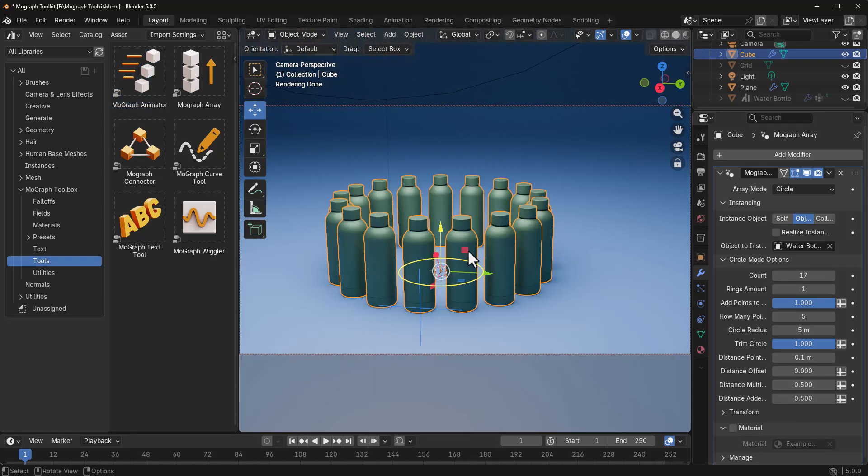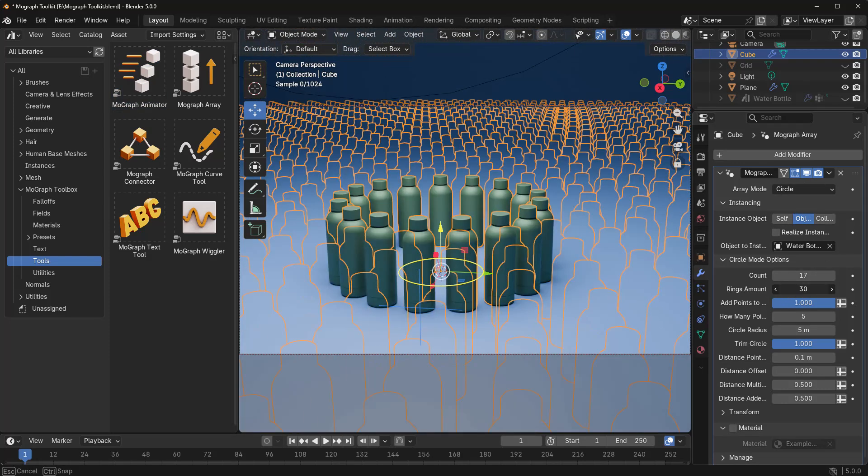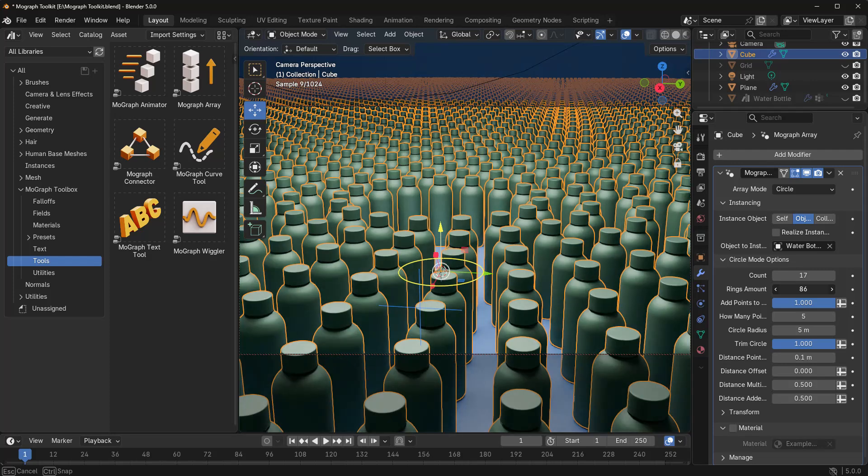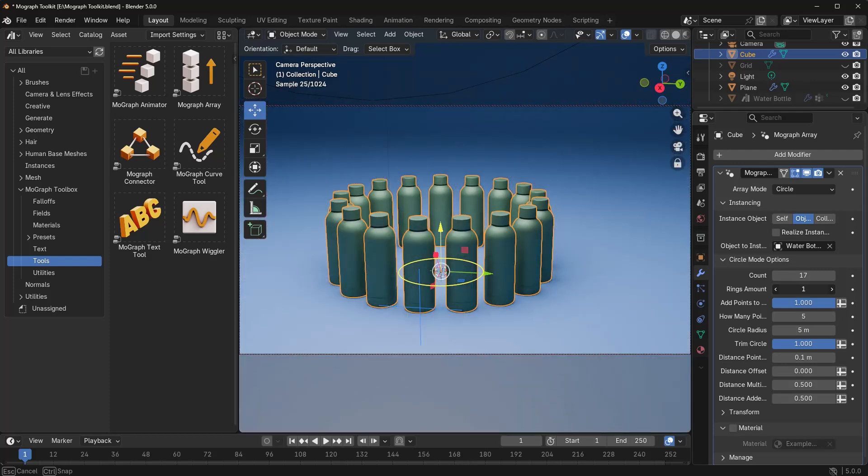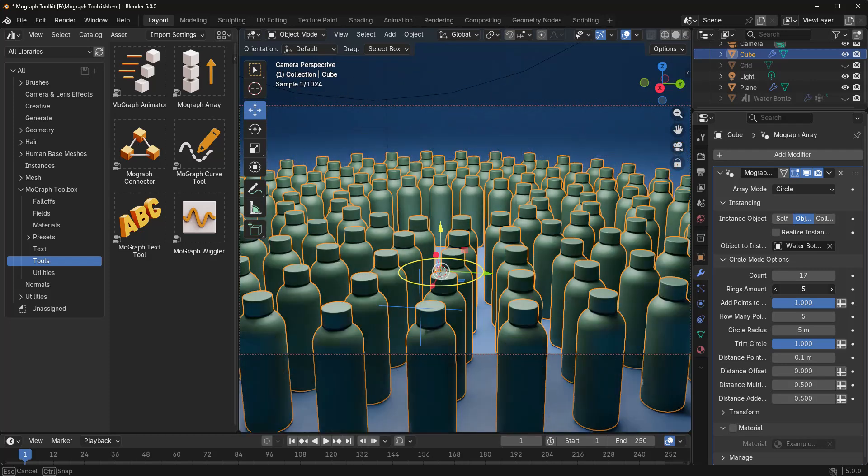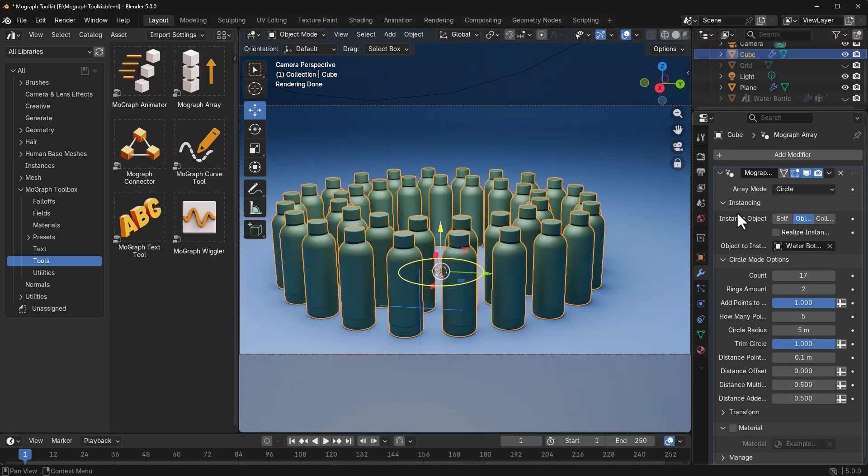And how you can animate these is pretty simple. So in this case, we do have our circular array. We have a ring amount of one. We can increase that if we want. And of course, we can go ahead and reduce that. Make that two.